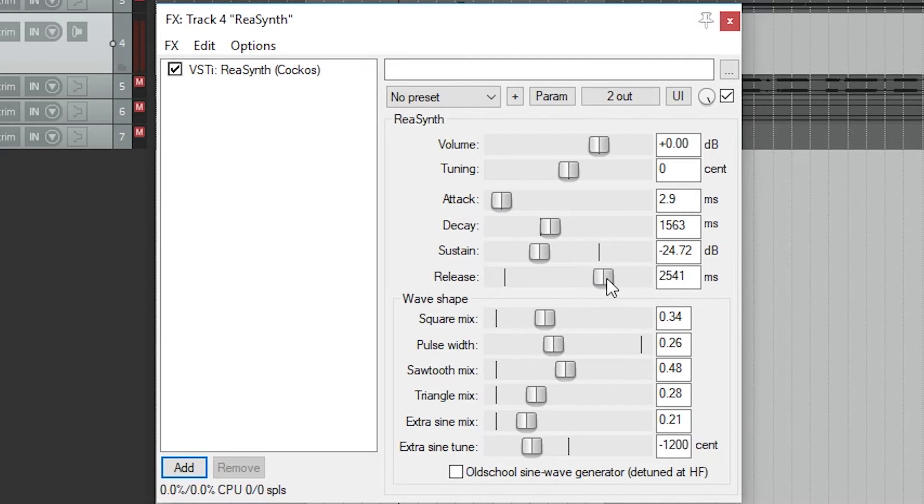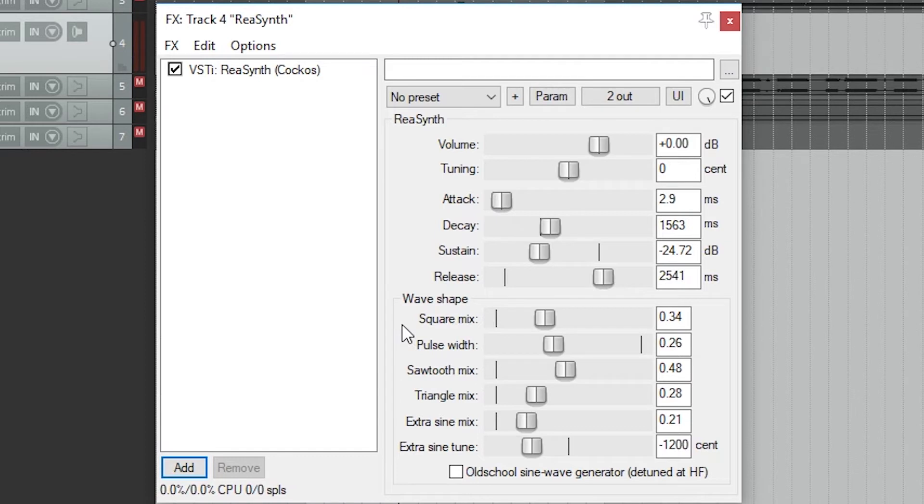The decay time is how long it takes to reach the sustain while holding the note down. The release is how fast the note fades out when we release it. It can be nearly instantaneous, or a longer fade.